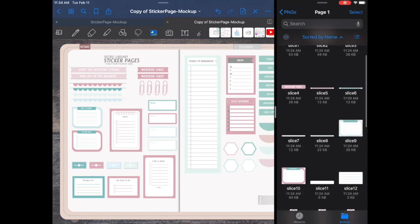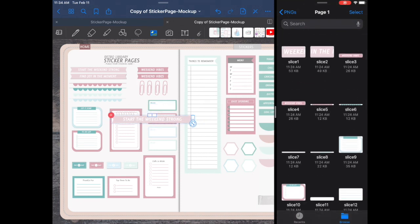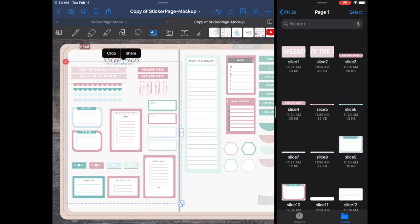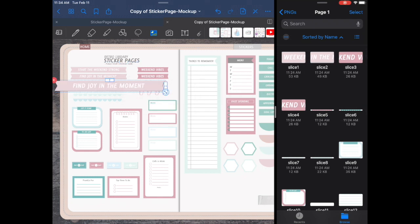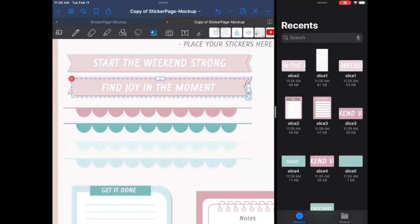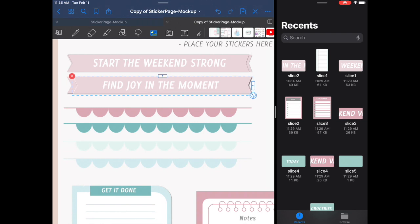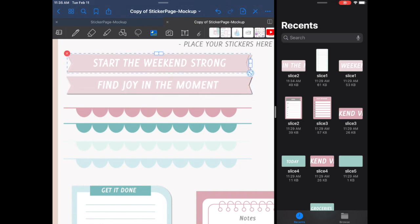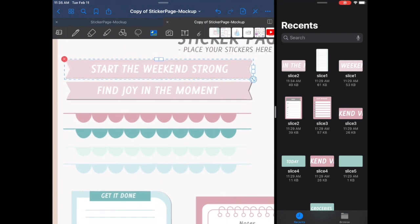We'll be pulling individual stickers from our PNG folder directly on top of the full-page reference image so we can size them appropriately. All you have to do is click on the sticker file with your finger or stylus and drag it onto your page. Your sticker might be bigger or smaller — just resize as needed. Since you exported at high resolution, they should be nice and crisp. To resize, click the double arrow in the lower left corner and drag out to enlarge or drag in to shrink, then place it over the matching image in the full-page PNG.